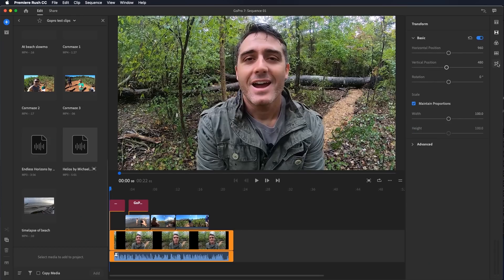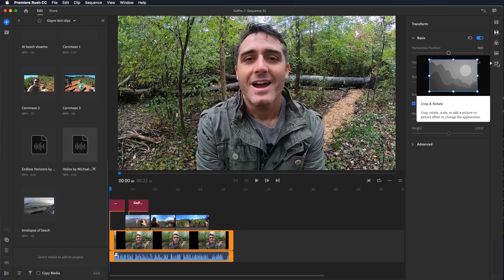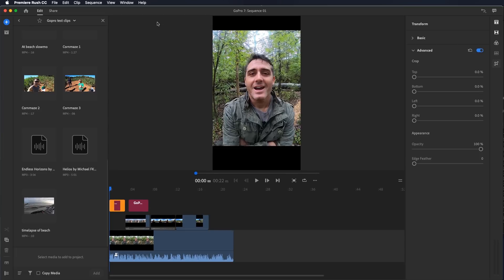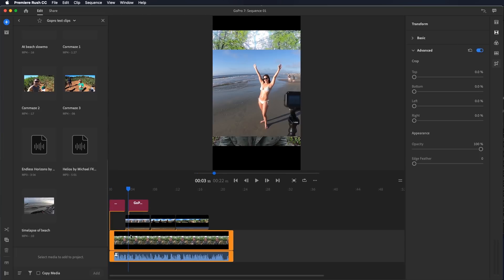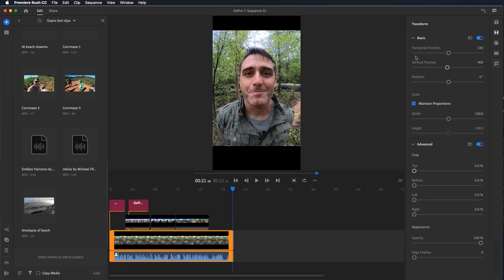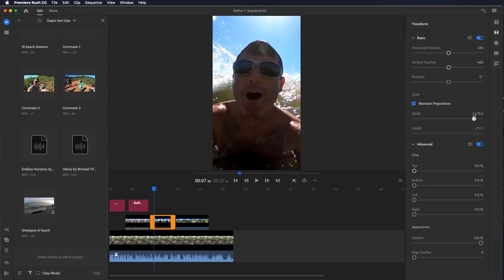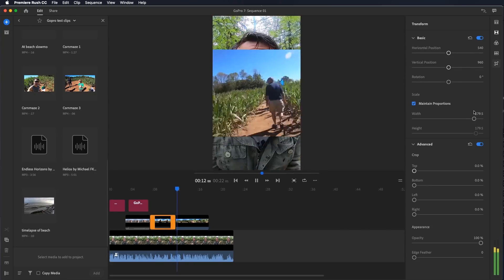That brings me to my favorite feature, which is right over here — the crop and rotate — which allows you to change the perspective of each individual clip as you're editing. That's really handy because if you were to go up to orientation and say, instead of horizontal, change it to vertical — say you're making a story — then you're going to want to very quickly and easily change every clip so that it fits. All I do is go to this clip and increase the size. Very quickly and easily, I made something that would fit into an Instagram story.